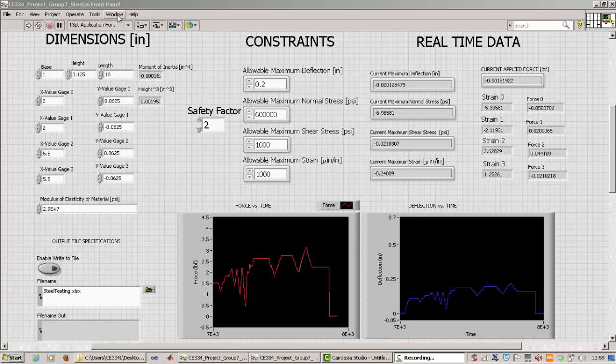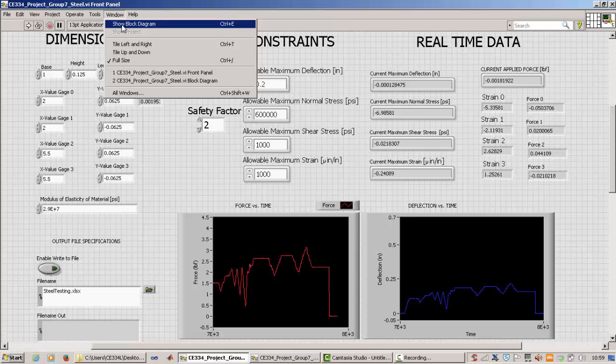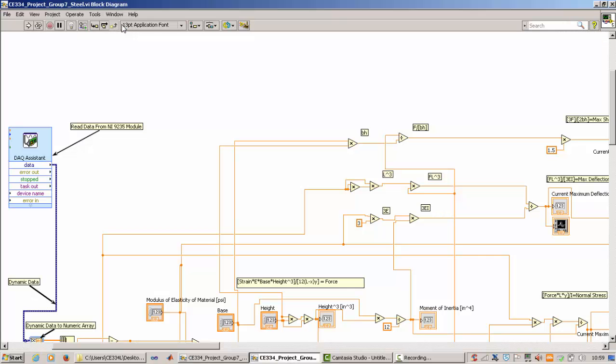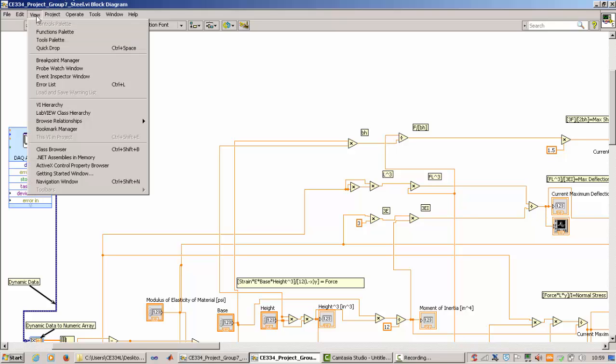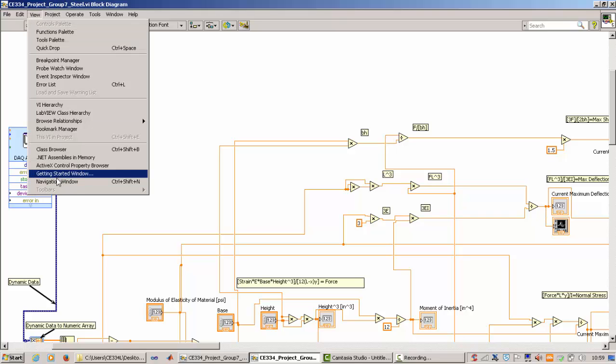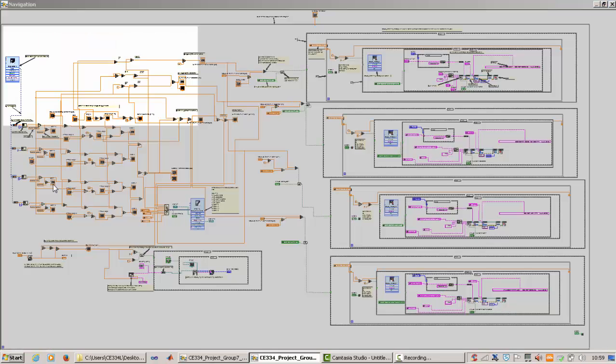So now I'm going to quickly show you the block diagram, and then we'll come back to the front panel. So here's the block diagram, and we're going to zoom out so you can see the whole thing. So we go down here to the navigation window, open it up. And so here is our entire block diagram. As you can see, it's kind of hard to follow if you don't know what's going on, and it's definitely a lot more complicated than the front panel, which is the way it's meant to be because this is where the actual programming happens.